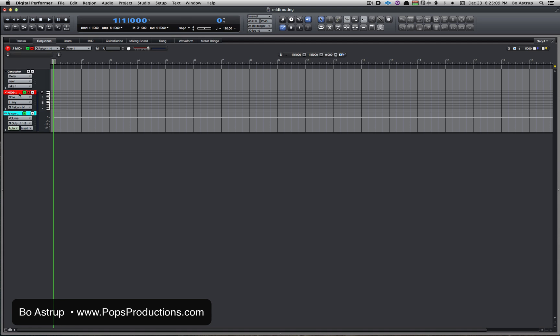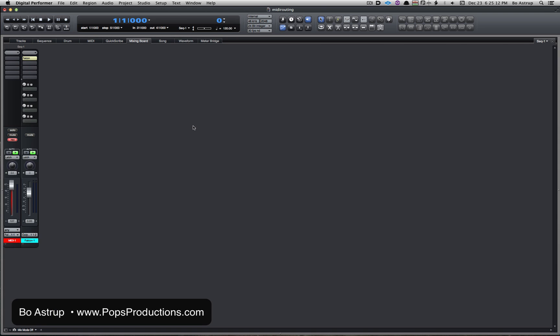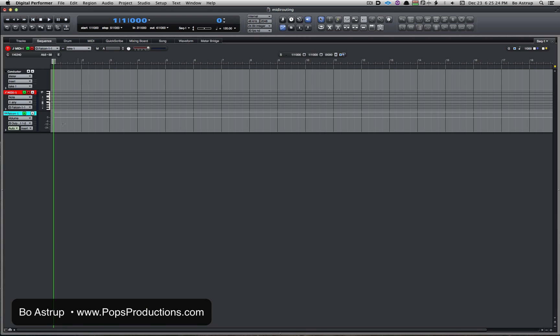If you look in the sequence, I got a MIDI track and I got the Falcon track. If we go to the mixing board, I have the two channels—the two tracks, the MIDI track and the Falcon track.